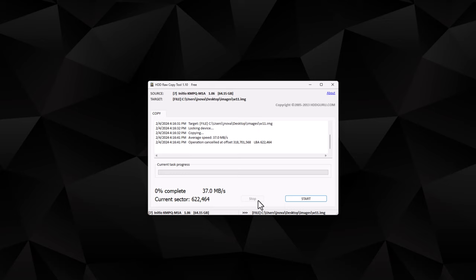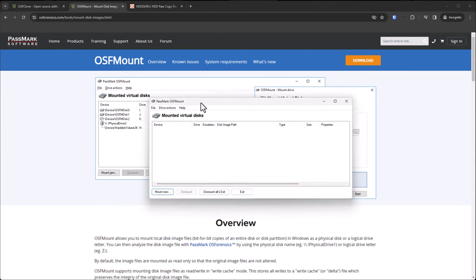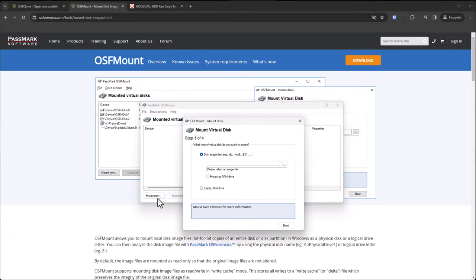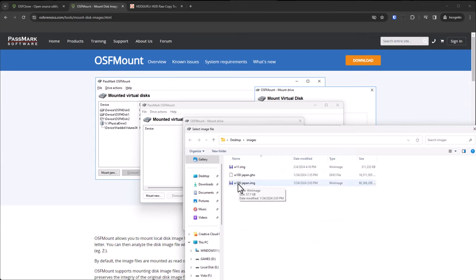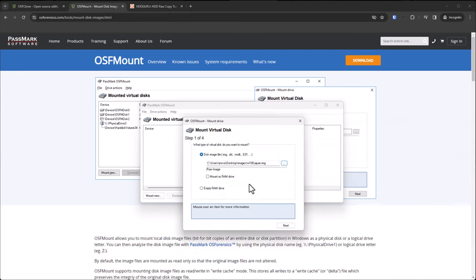So you're more likely to have modern programs that can deal with a DD image file. For example, this OSFmount utility. As you can see here, you can mount it. Browse. You can mount in my previously created image file. You can see this is 60 gigabytes. Same thing in Ghost is 16. That's because we didn't use the compression option. If you were to zip this up, though, it would be just as small as this. If I mount this, continue...